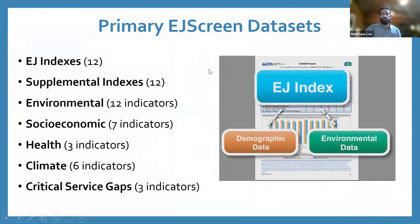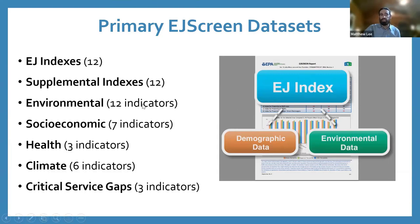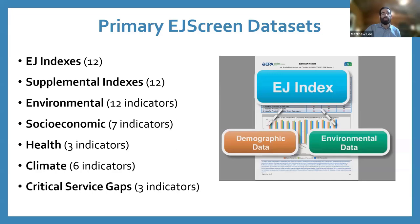We primarily highlight areas through two sets of indices: our primary EJ indices and our newly created supplemental indices. These indices combine demographic data with an environmental indicator. Because we have 12 different environmental indicators, we have 12 different EJ indices and 12 different supplemental indices — one for each environmental indicator. We also feature seven different socioeconomic indicators on their own, and round out the tool with a suite of health, climate, and critical service gap indicators.